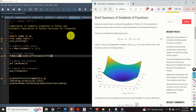Hello everyone. In this optimization, scientific computing, and Python programming tutorial, we will learn: number one, how to automatically compute gradients of multivariable functions in Python by using Python's symbolic computation library called SymPy. Number two, how to automatically generate Python functions and Python scripts that will return the gradient values for given input vectors.